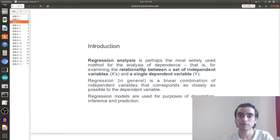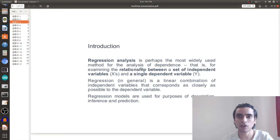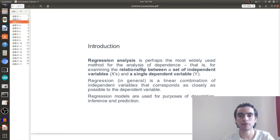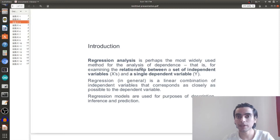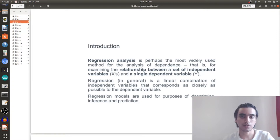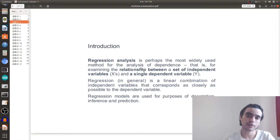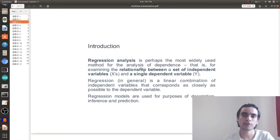First we will find out what regression is. Regression is used for examining the relationship between a set of independent variables and a single dependent variable. More generally, regression is a linear combination of independent variables that corresponds as closely as possible to the dependent variable. Regression is mostly used for inference, prediction, and description.